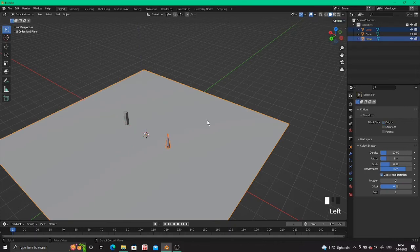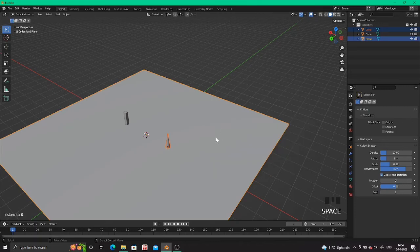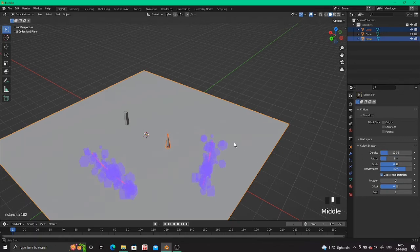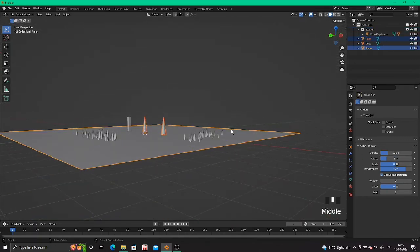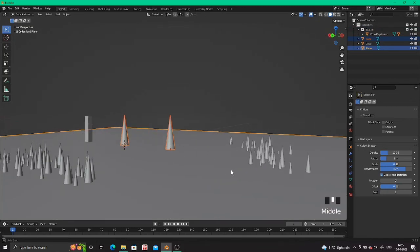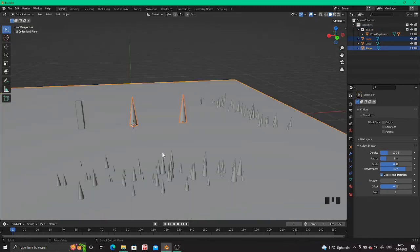Press Spacebar and select 'Scatter Objects'. Here you can change the size, radius, density, whatever you want, and then press Enter.